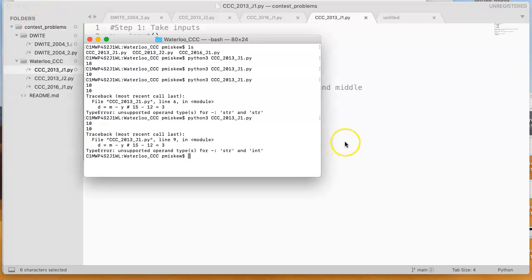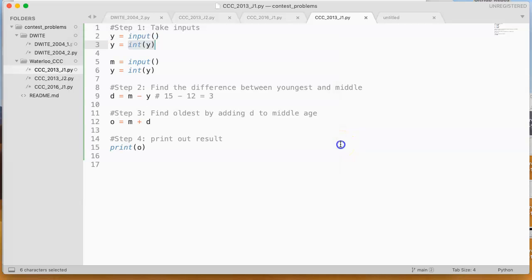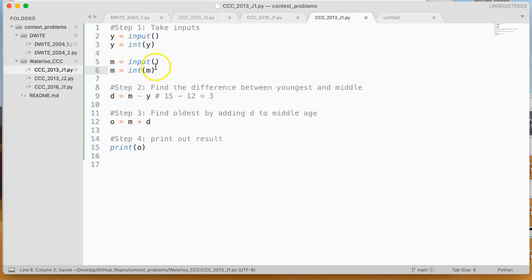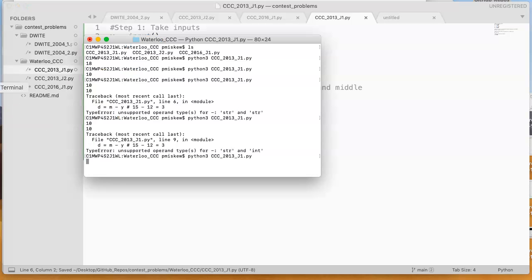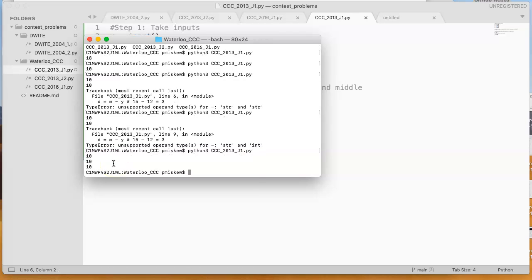Oh, what just happened there? Oh, I didn't cast the right one. Look at that. Who caught me on that? There we go. 10 and 10. Okay?